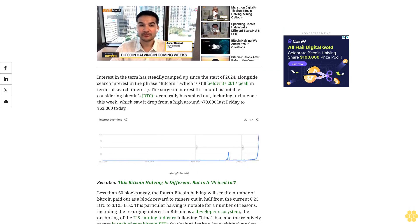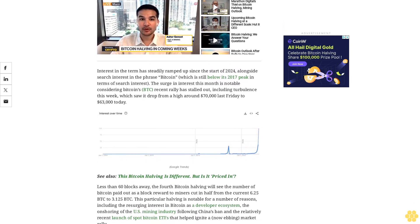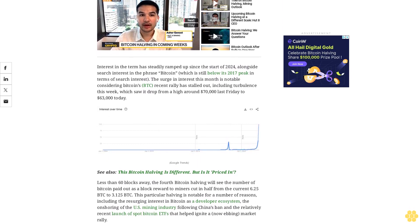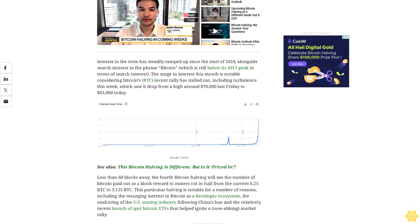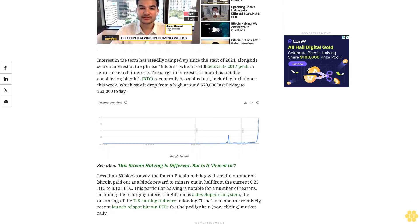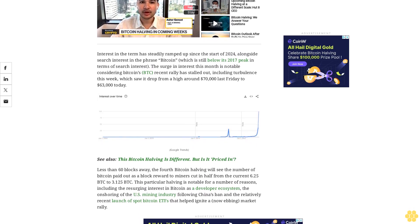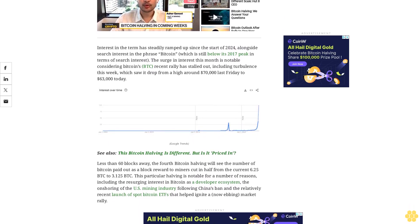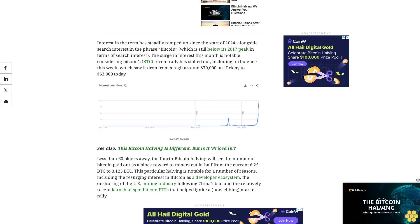Also, this Bitcoin halving is different. But is it priced in? Less than 60 blocks away, the fourth Bitcoin halving will see the number of Bitcoin paid out as a block reward to miners cut in half from the current 6.25 BTC to 3.125 BTC.